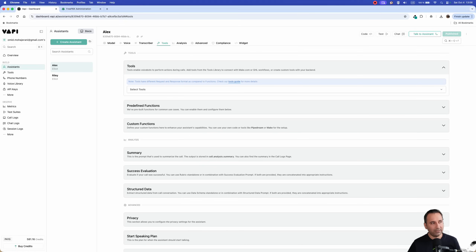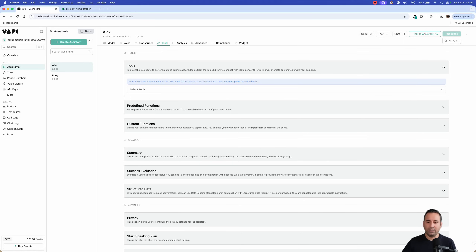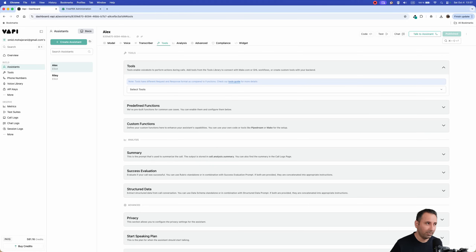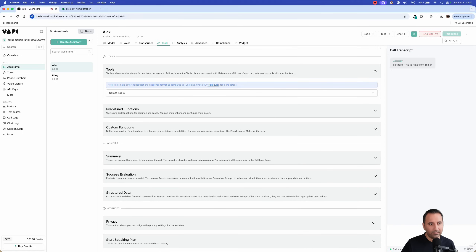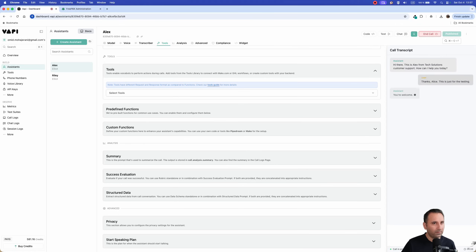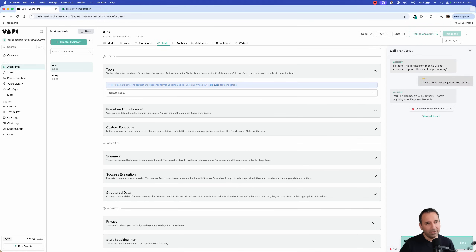So here I have a Support Specialist assistant. When a customer calls my FreePBX system, you can route it to the WAPI AI agent — it will answer the call and if needed transfer it back to one of your call center agents. Let's test it: 'Hi there, this is Alex from Tech Solutions customer support, how can I help you today?' As you can see, the agent is ready, at least for our lab.